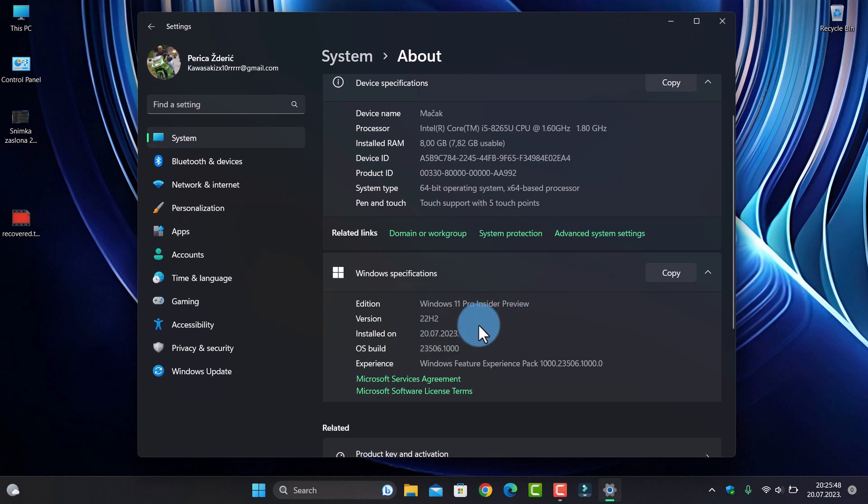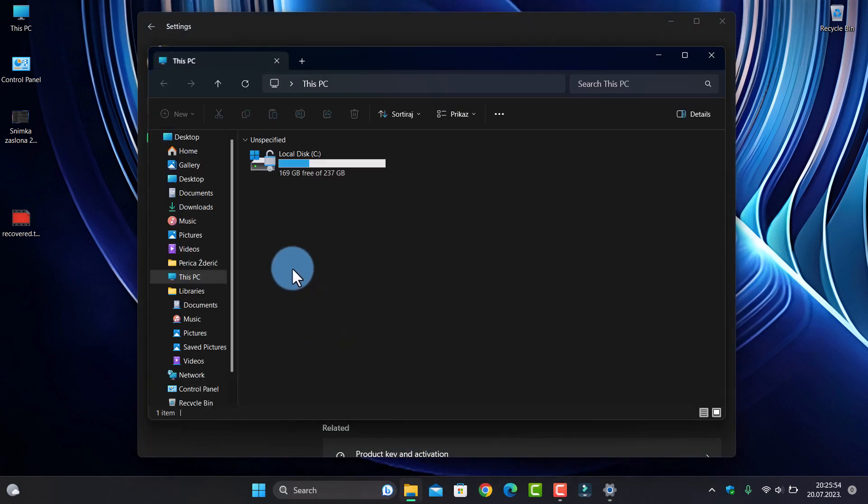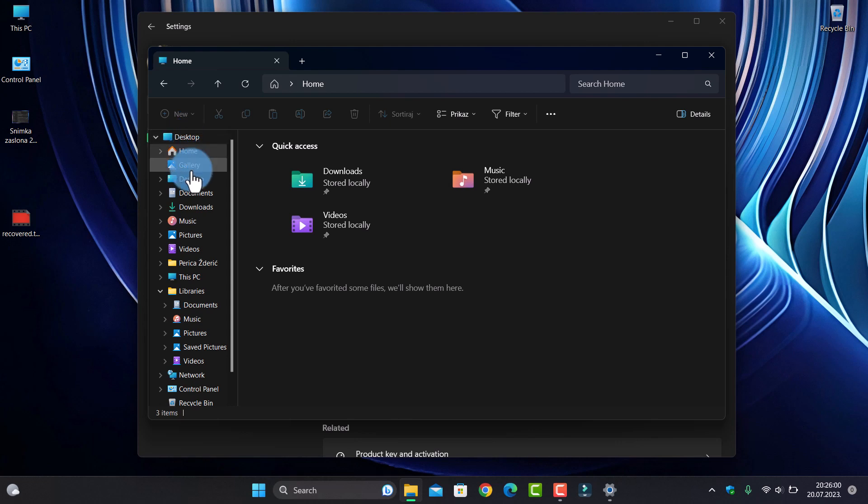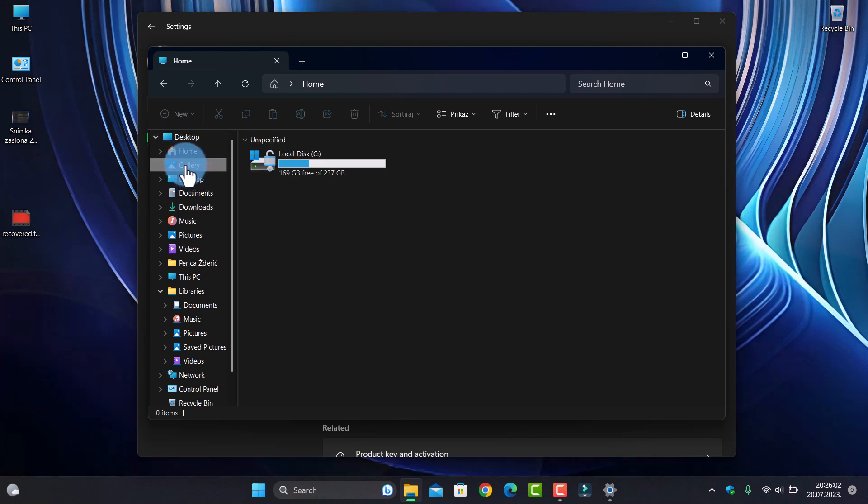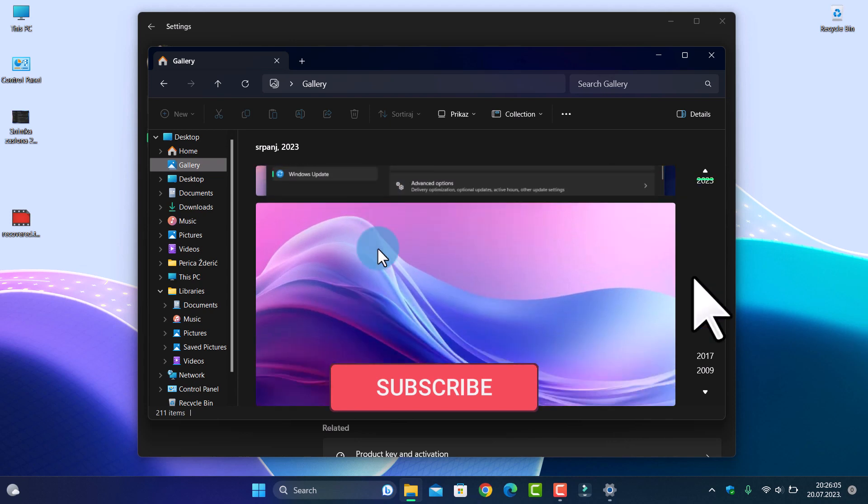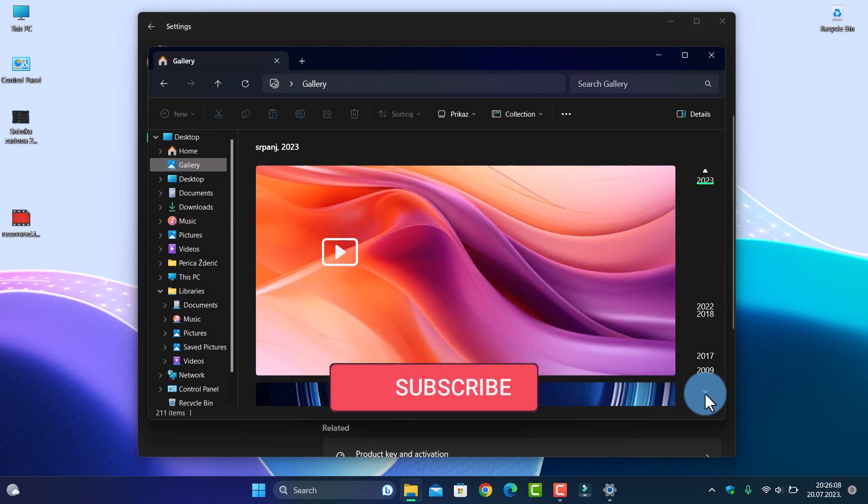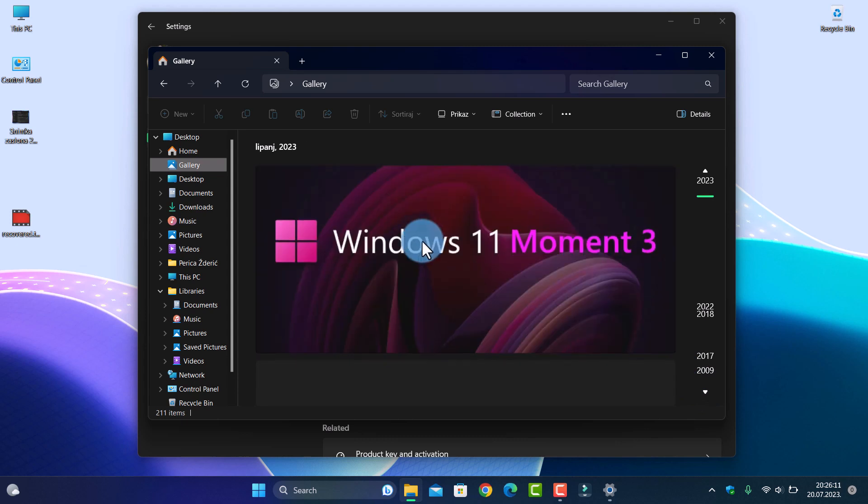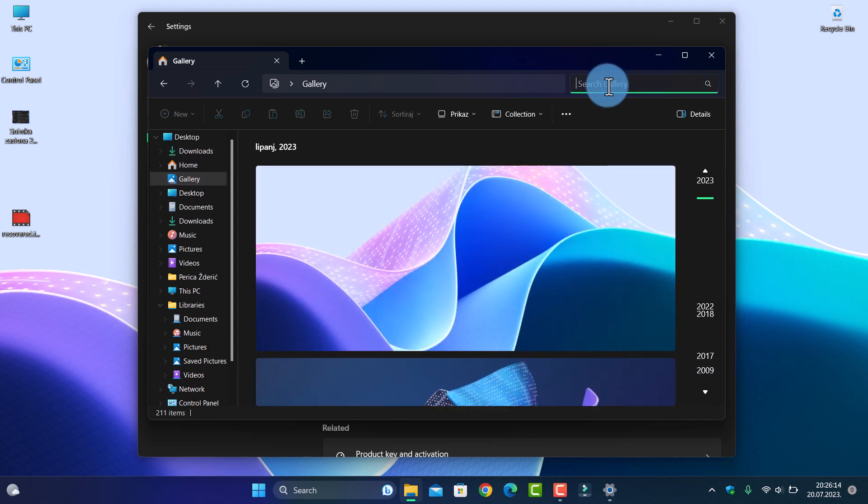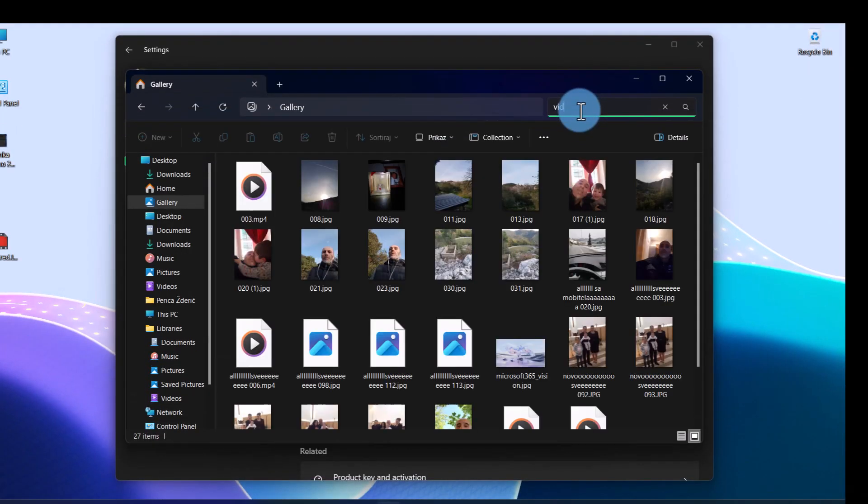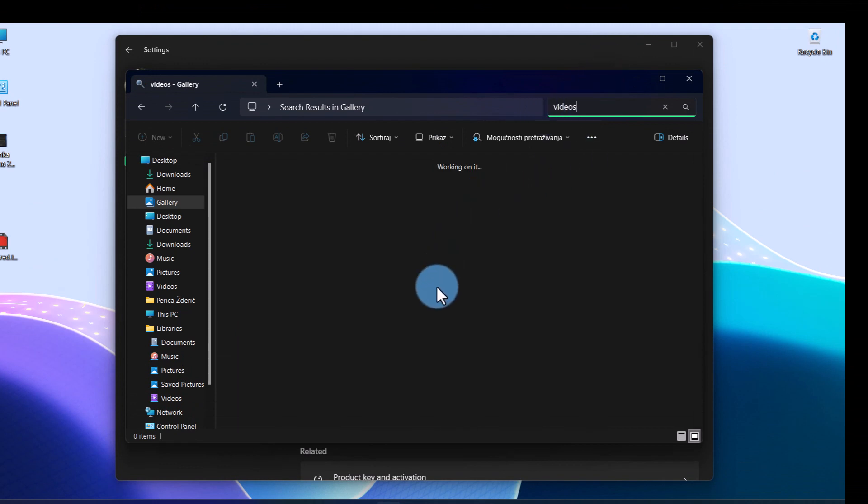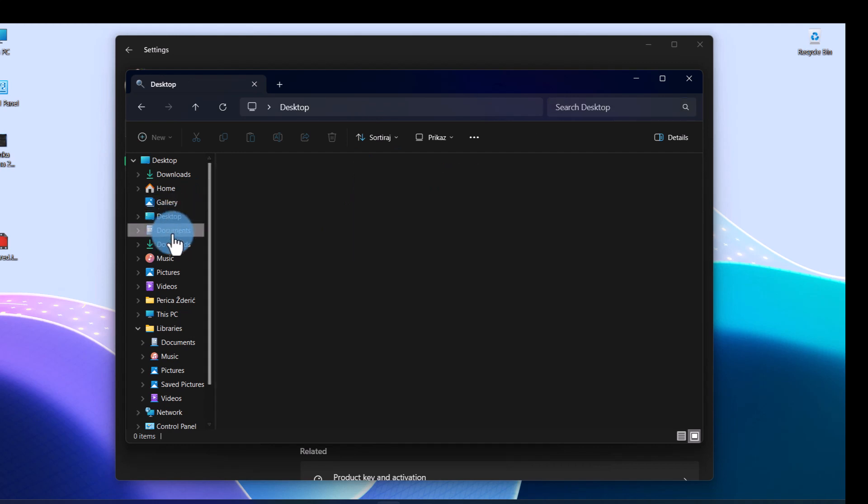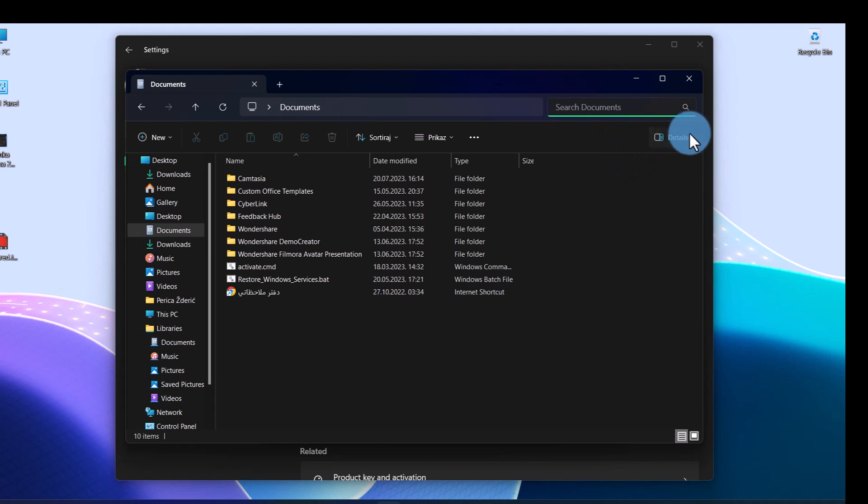I really like this Gallery feature, it's really great. Down here you can search for what you want - let's say videos. As you see, desktop, documents - just type here in the search box and you have details.